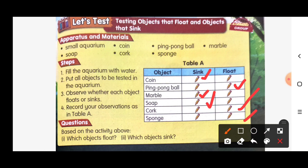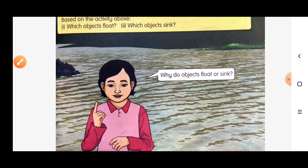Based on the activity, which objects float and which objects sink? According to the table, the objects that float are: ping pong ball, cork, and sponge. The objects that sink are: coin, marble, and cork... so coin, marble, and sponge — wait — coin, marble, and soft material.